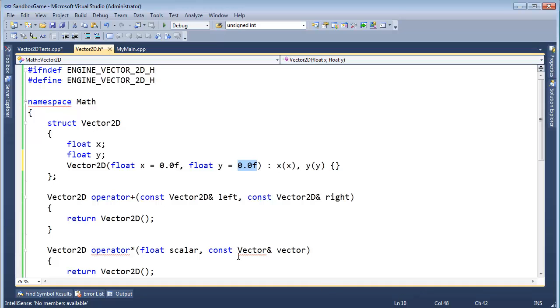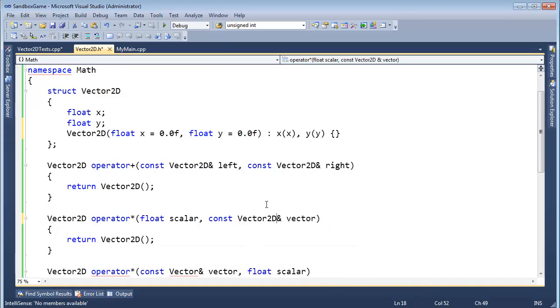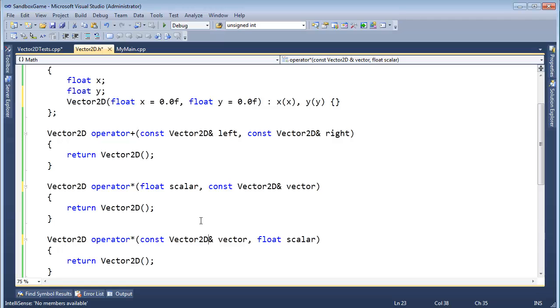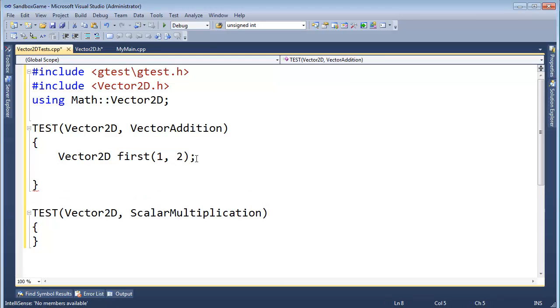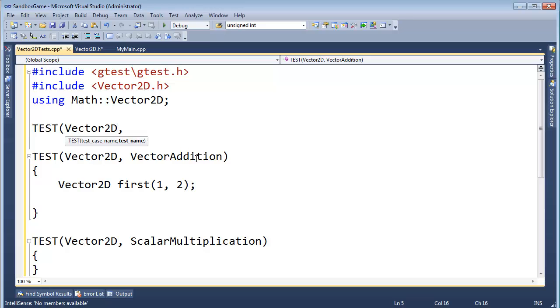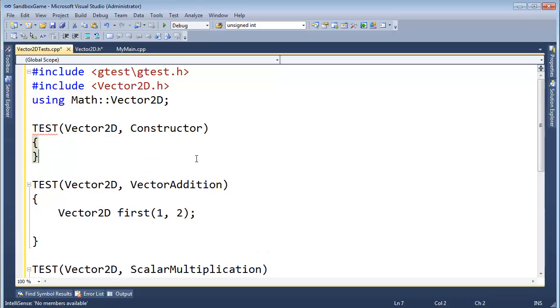Okay, did you notice also the red squigglies here? I forgot 2D on these. Any other places? 2D. Notice the red squigglies didn't show up until we actually included the header file in a compilation unit over here in vector2d test. Kind of interesting. Alright, so first is 1, 2. And let's do... Here we go. TEST Vector2D, I'm going to test the constructor.